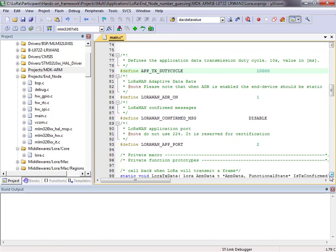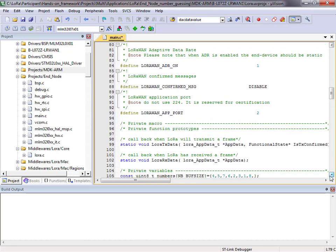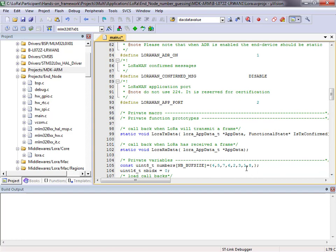Now I need to create my array of numbers — I've put eight different numbers in there. I have created a variable for my index so I know where I am within my array. Every time I go around my transmit loop, my index will increment by one, moving through my array of numbers.